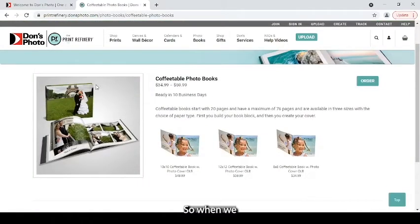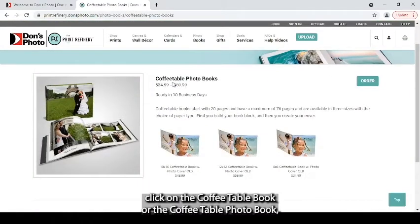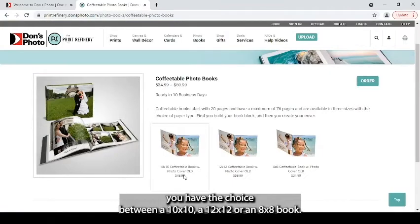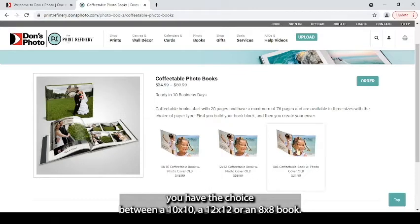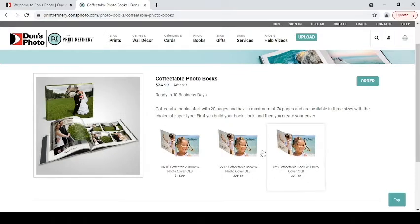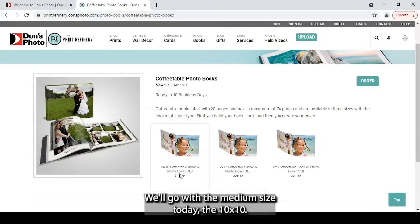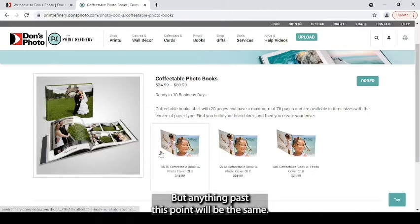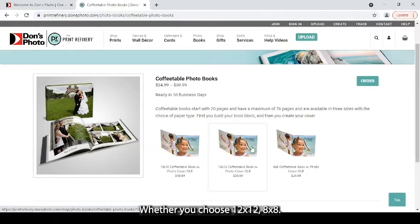So when we click on the Coffee Table Book, or the Coffee Table Photo Book, you have the choice between a 10x10, a 12x12, or an 8x8 book. We'll go with the medium size today, the 10x10, but anything past this point will be the same whether you choose 12x12 or 8x8.